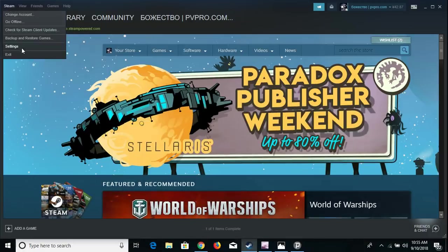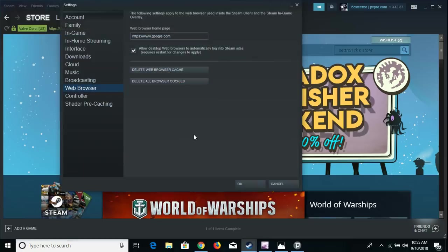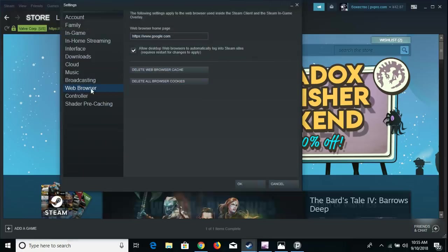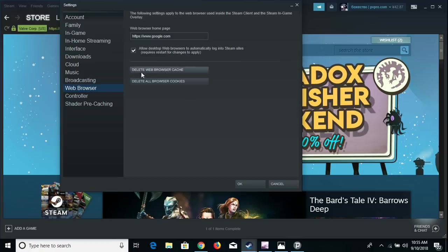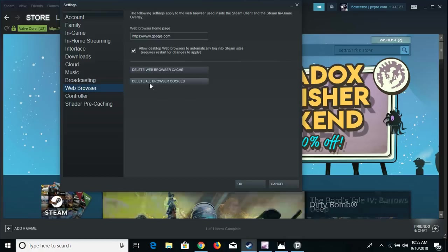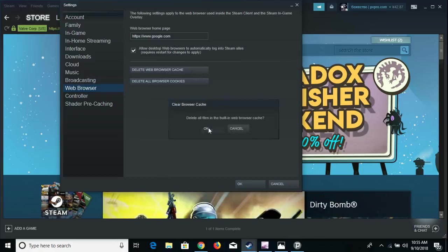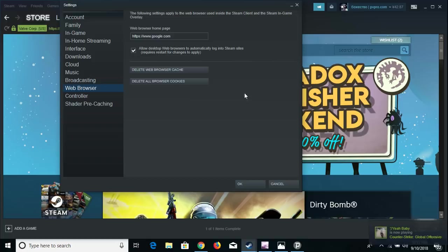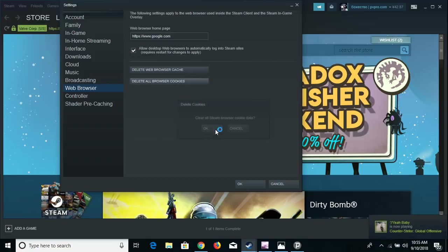You just go to Steam, go to Settings, and click on the Web Browser tab. Delete the web browser cache and delete all browser cookies. So you just click and delete it. It's nothing, it's just junk files or history or something.